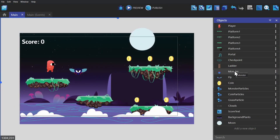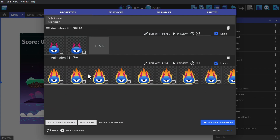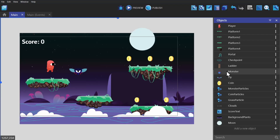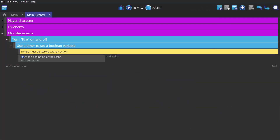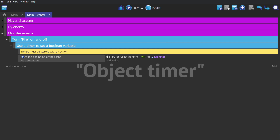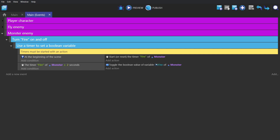Next we're going to add in this static creature that catches on fire. So the first thing we'll do is set it to turn its fire on and off based on a timer. At the beginning of the scene, we'll start the timer called fire of the monster object — so this is an object timer. And then next, if that object timer is above two seconds, toggle the boolean variable called fire of the monster and reset that timer.